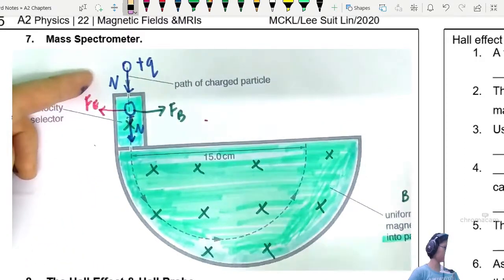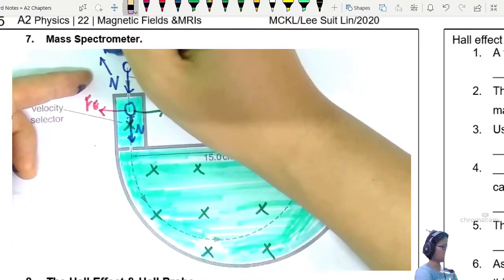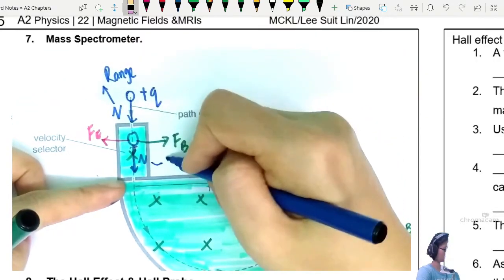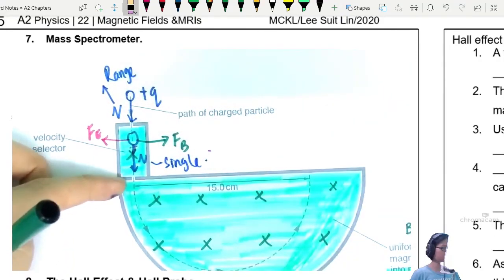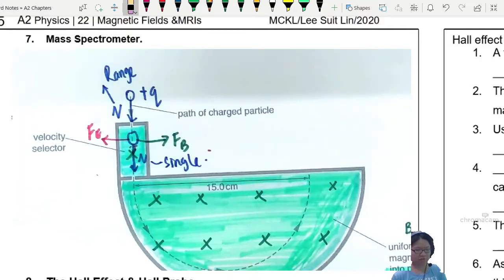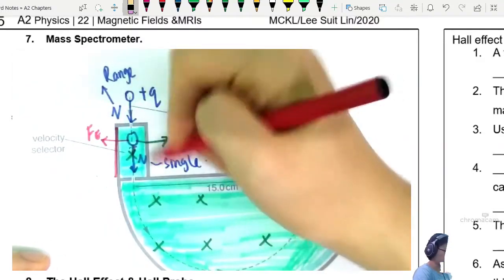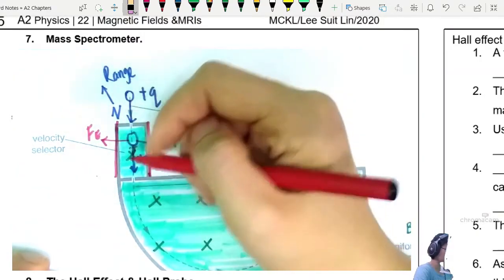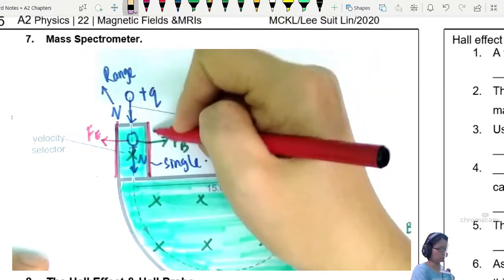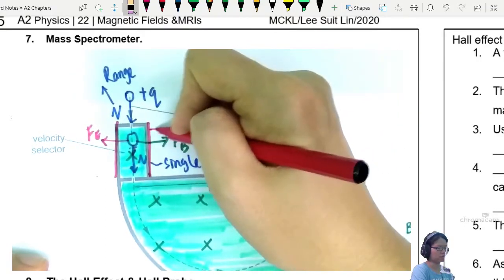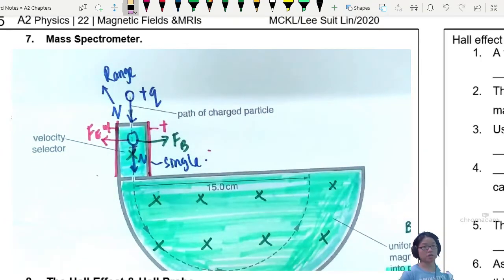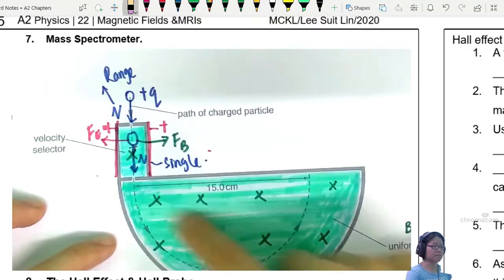Before entering, V is a range of values. After entering the velocity selector, V will be a single value. The electric field only acts inside the velocity selector - here to here only, you get electric field. So after this, there's no more electric field. I'll put one plate as positive and the other as negative or grounded. After this velocity selector, the only field remaining is the uniform magnetic field.